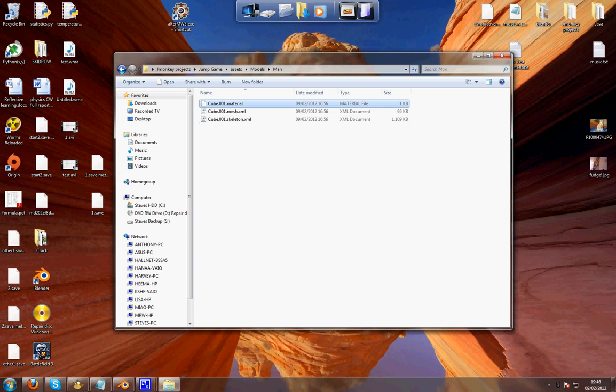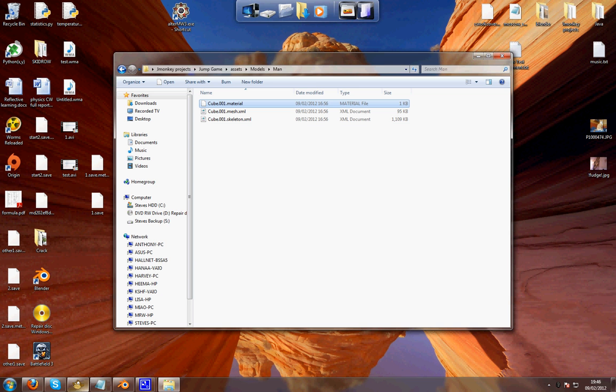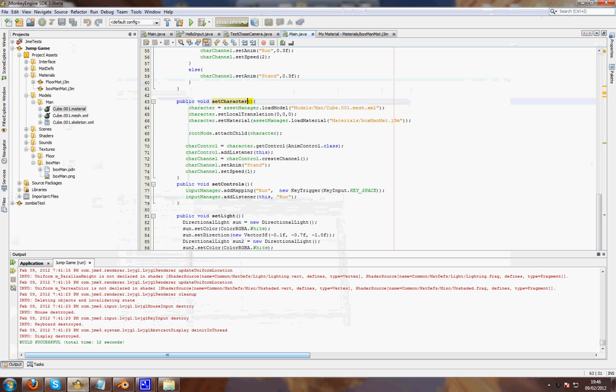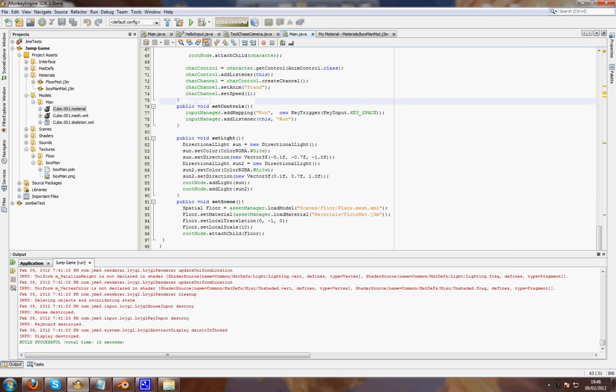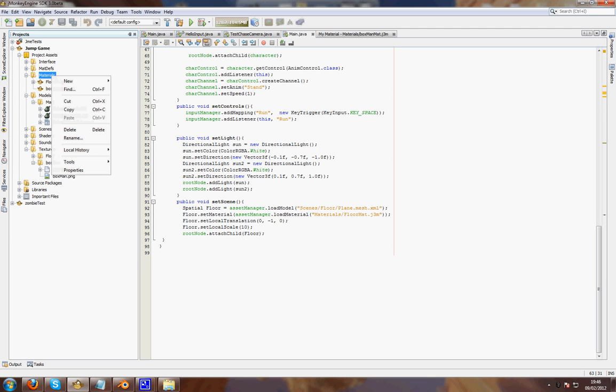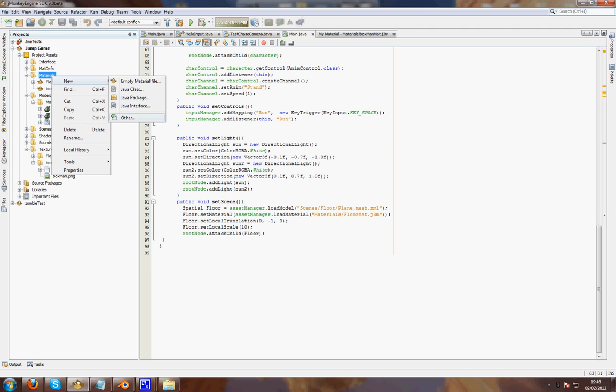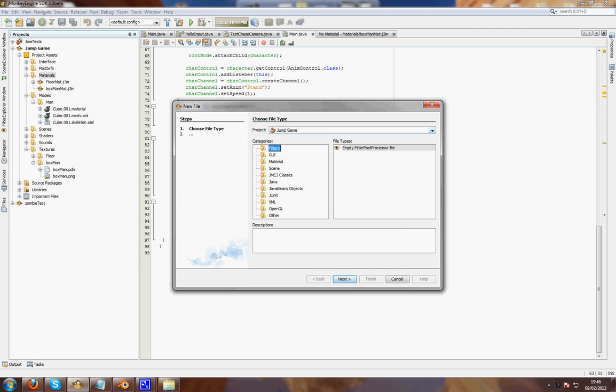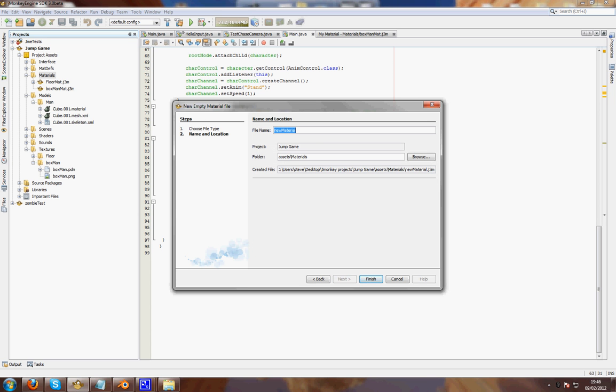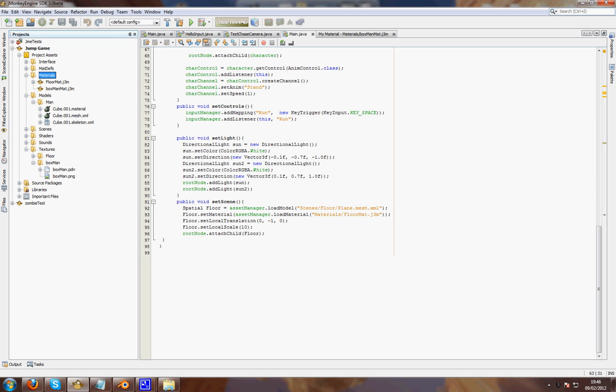You want to create a new material file. You can call it anything. And then open it, it will look like this.